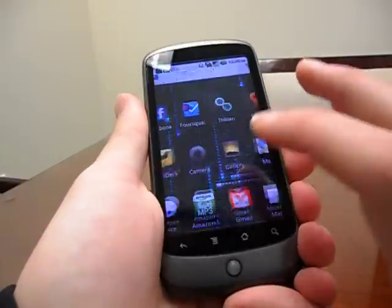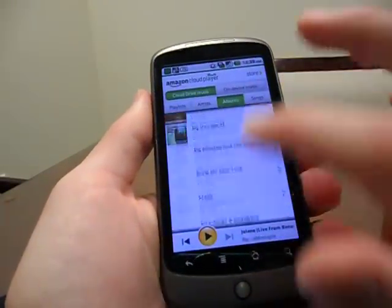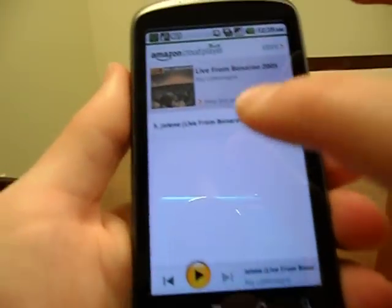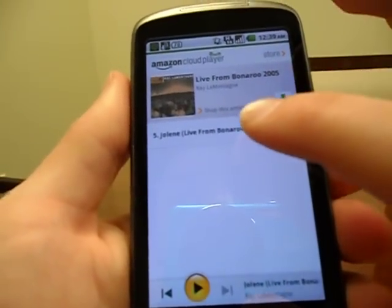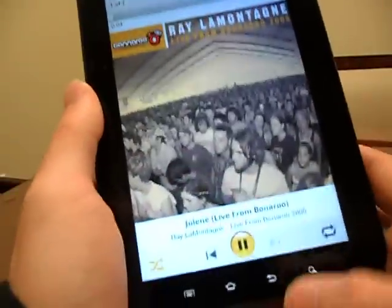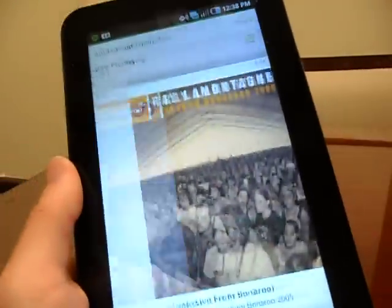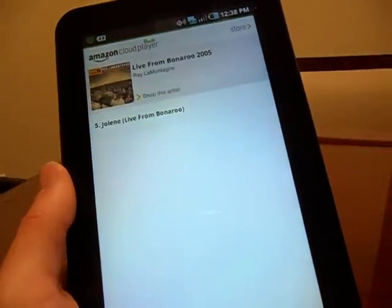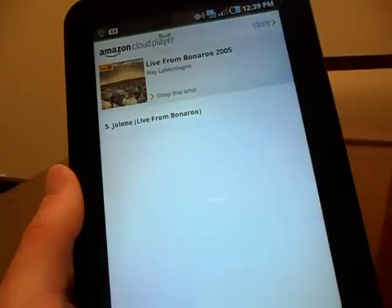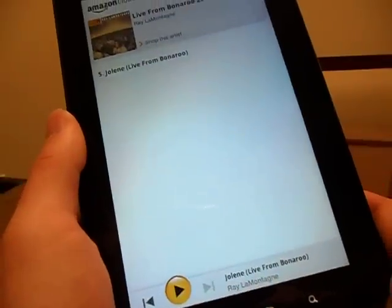So if I go to my Nexus One, go to my player and Albums — here's Live from Bonnaroo, Ray LaMontagne right there, all ready to be downloaded or streamed from my Nexus One, while it's also downloaded and available to be streamed on my Galaxy Tab. The music is always stored on Amazon's servers in the cloud drive, and you're just bringing them down to your various devices or streaming directly.